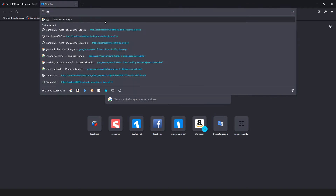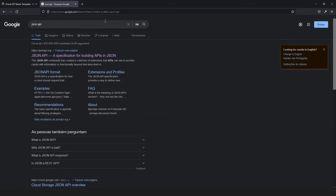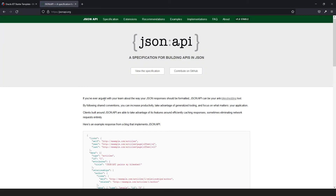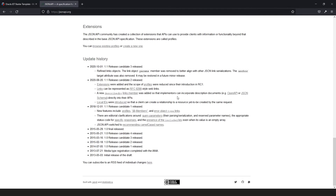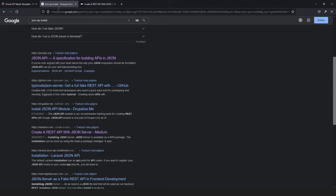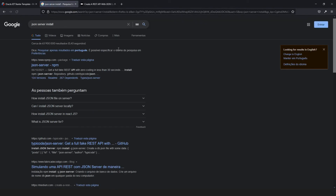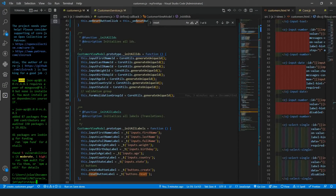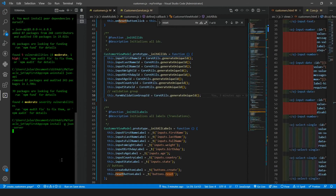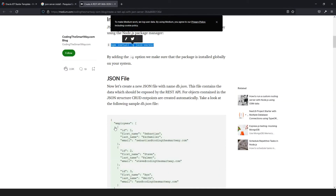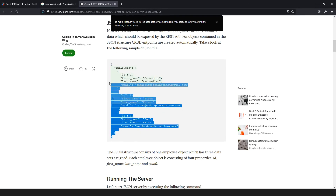Let's use JSON Server as we were talking about. Let me show how you can install it — it is JSON Server, not JSON API, sorry about that. So we are going to install the JSON Server and then use a database folder with customers.